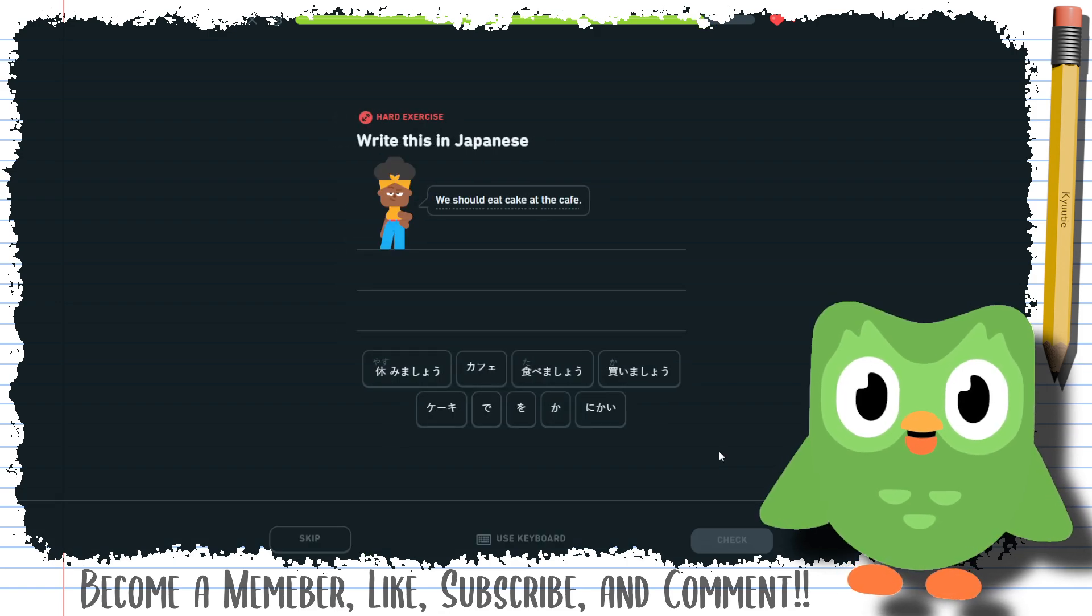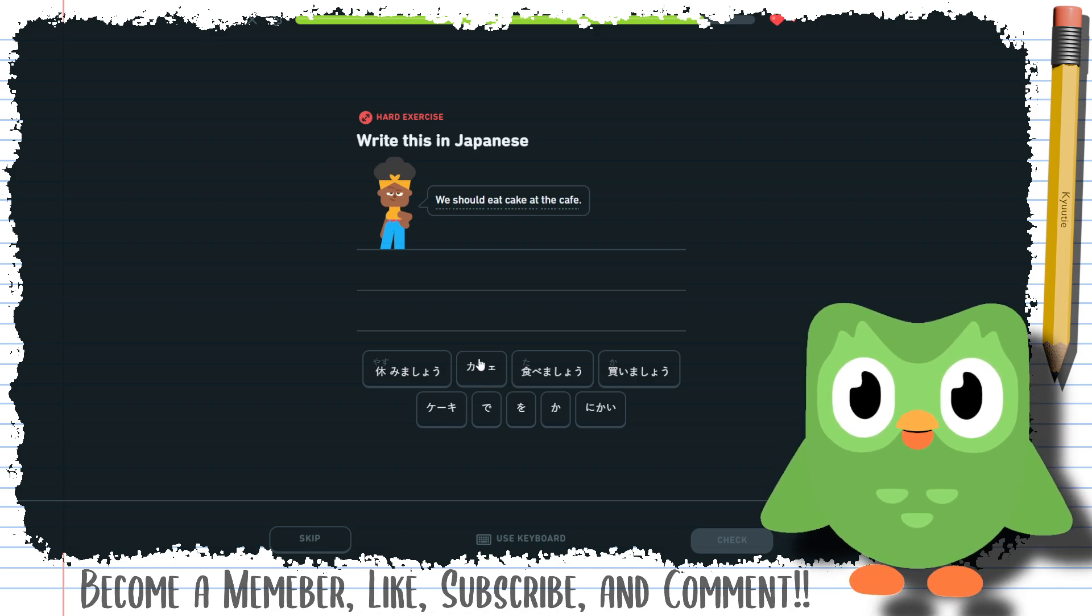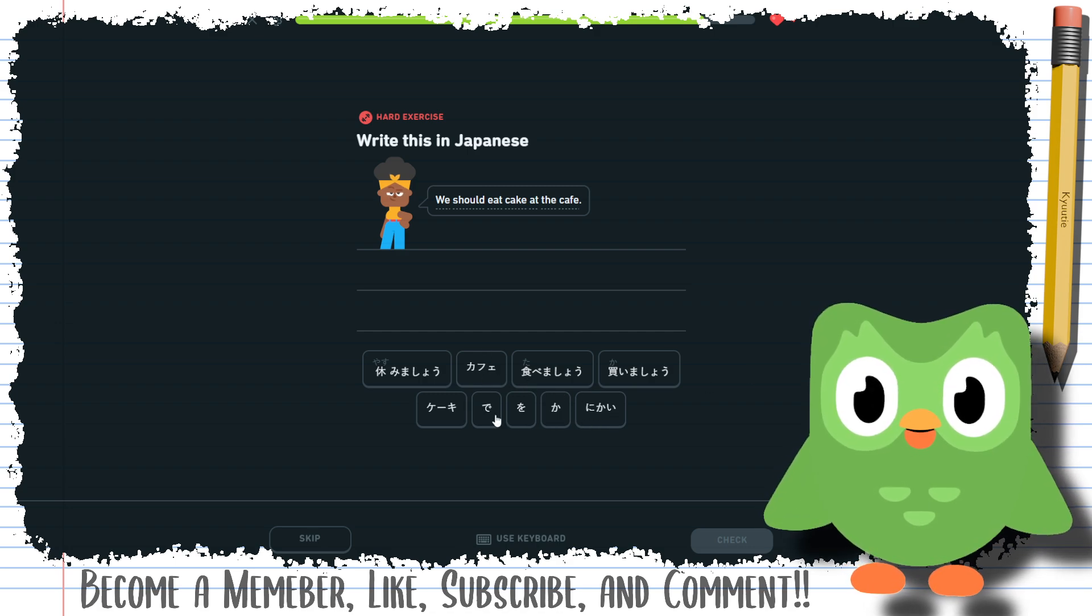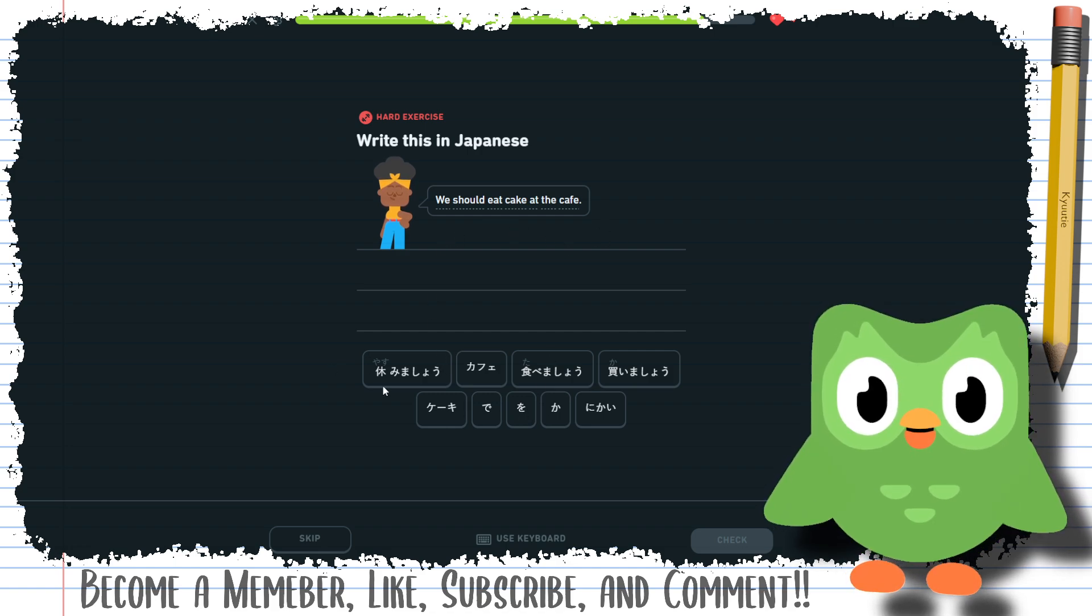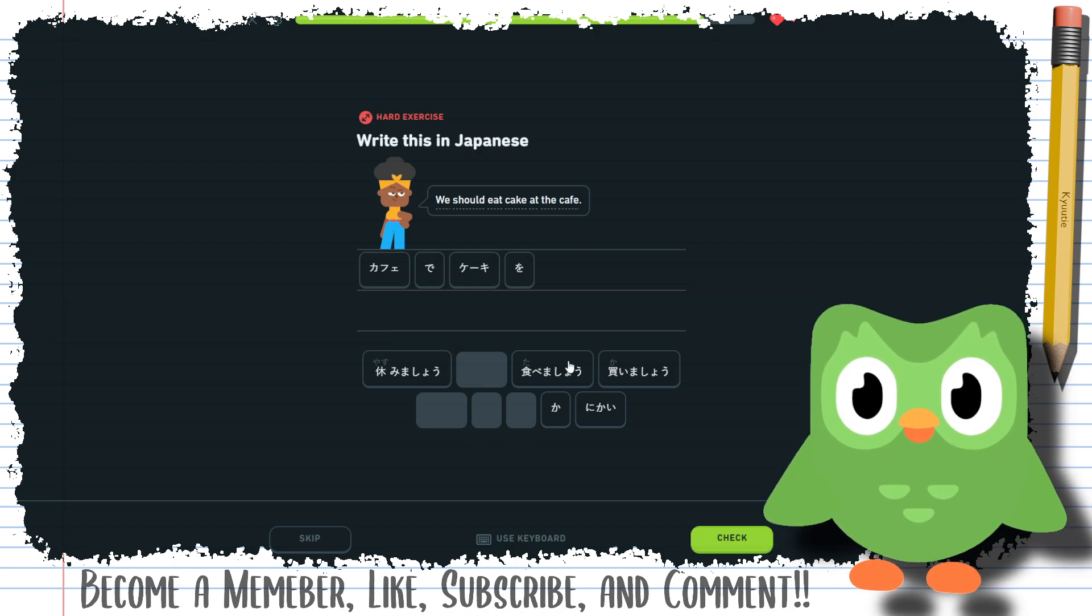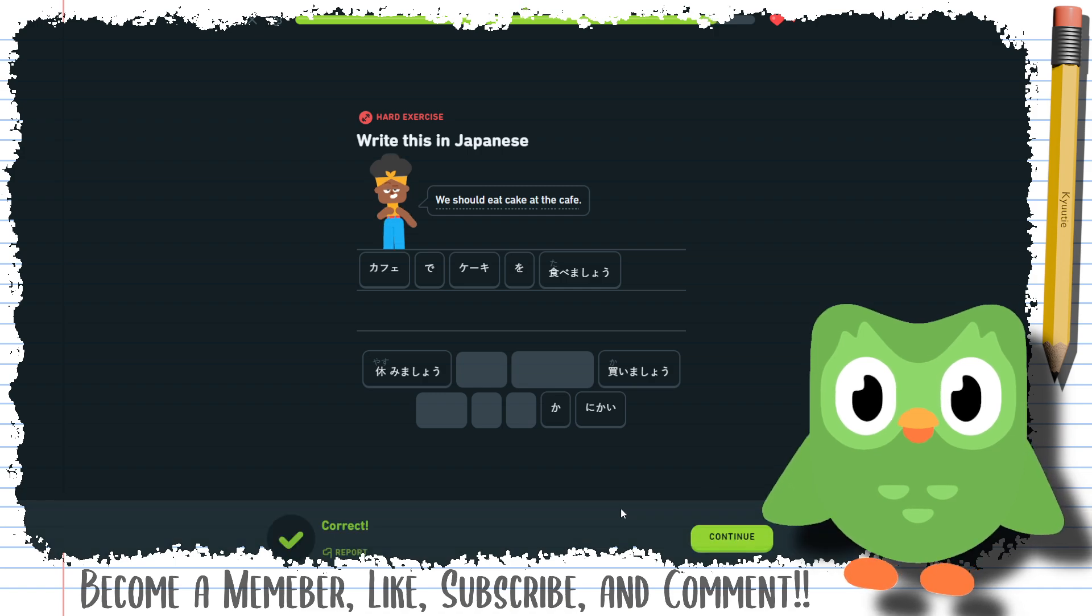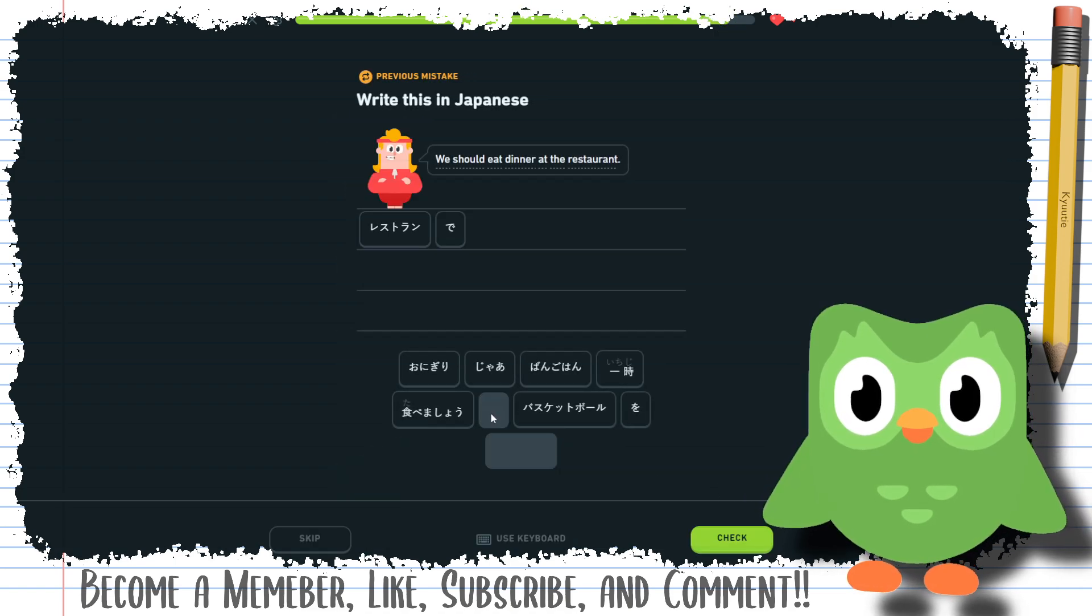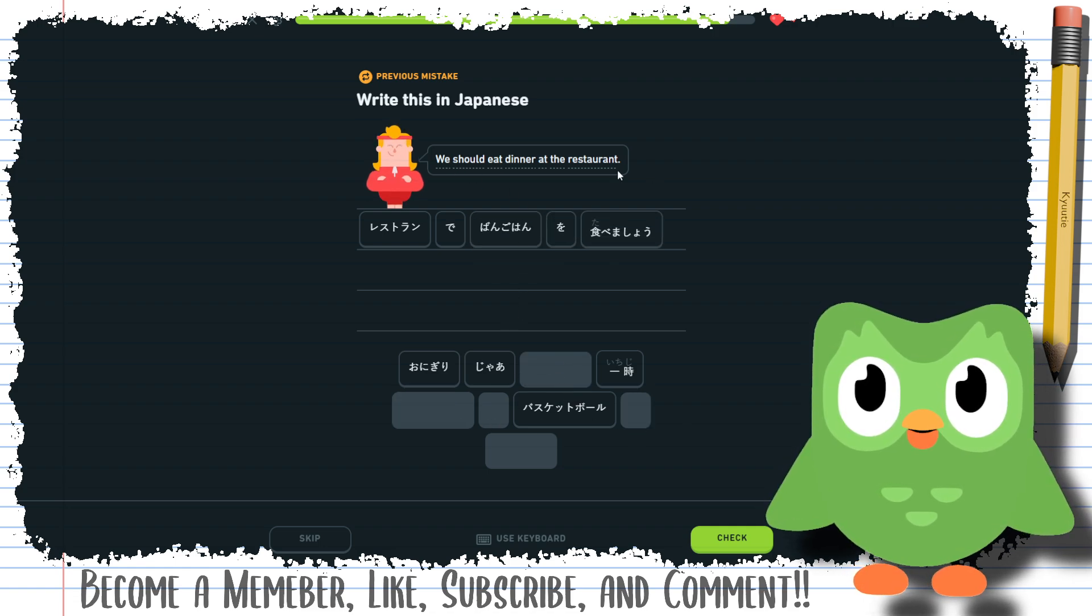We should eat cake at the cafe. Cake at the cafe. So what we learned is building first, substance second. Building is, where is building? We should eat cafe. Oh, at. I was looking for building for some reason. We need cake at the cafe. So this is cafe, cafe. So cafe cake and then eating. And then the one we got wrong, which is lame. Actually, we should eat dinner at the restaurant, so restaurant dinner we should eat.